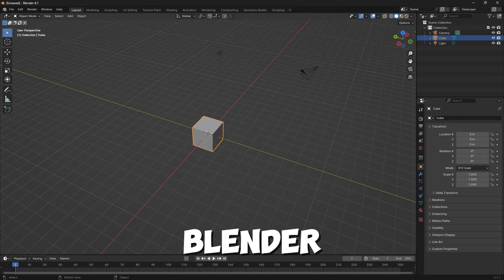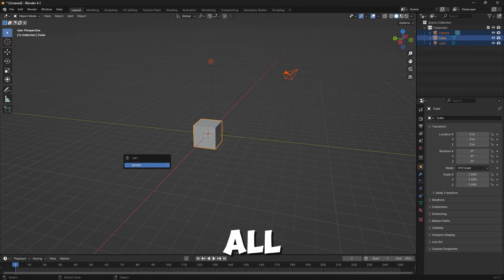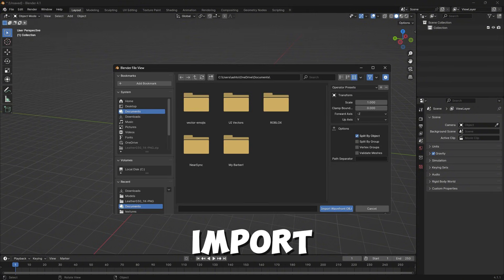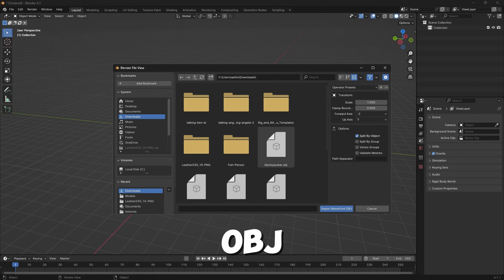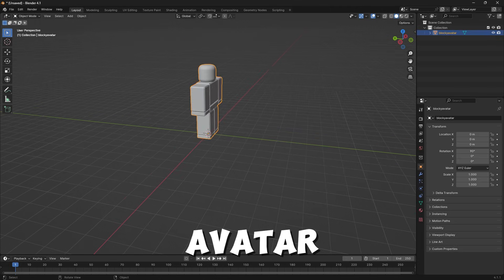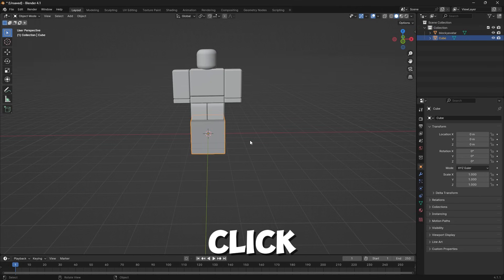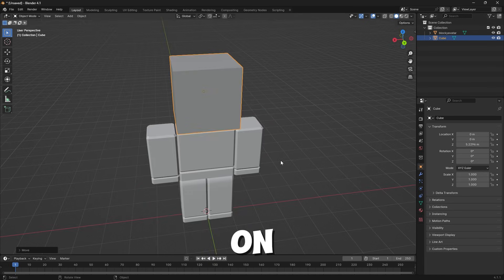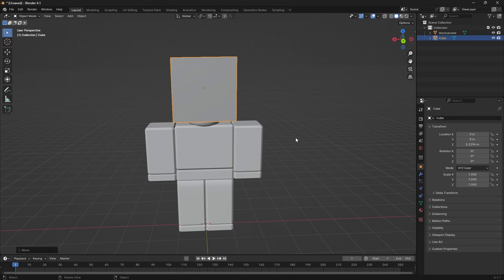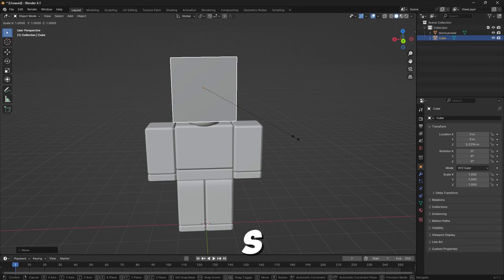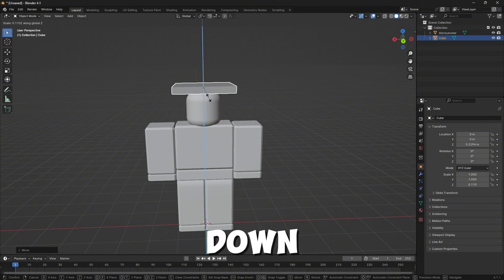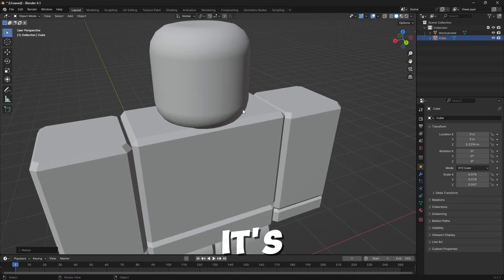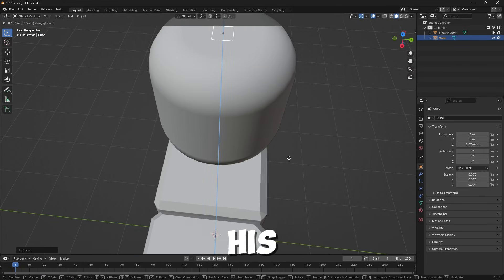Then you're going to want to open up Blender. You can drag over all of this, click X, we don't need it. Come up here to File, Import, Wavefront OBJ, and then find your avatar. After you import that, click G and then Z to move it up to where you want on the Z-axis. Next, click S, Z, scale that down, and then scale that down on every axis so it's small and right over his head.